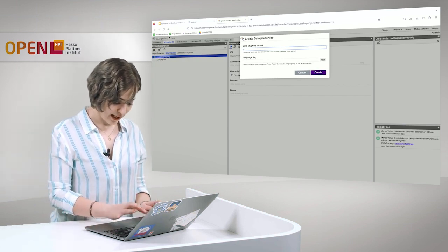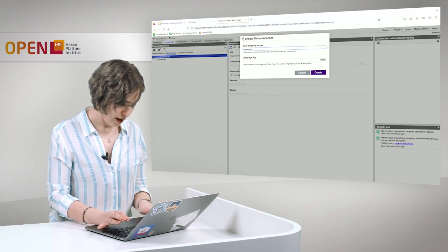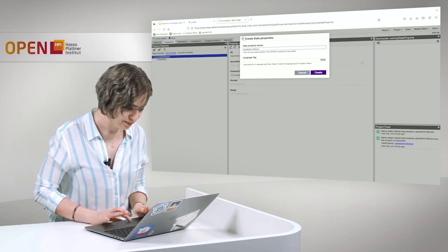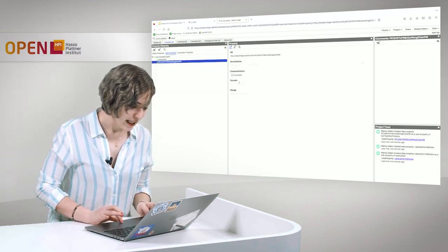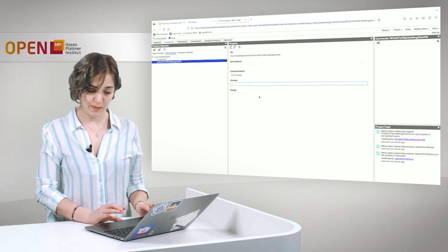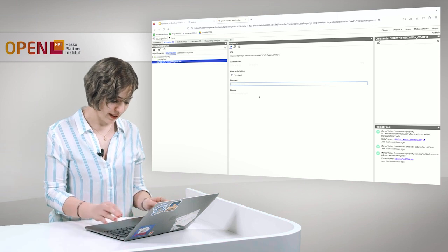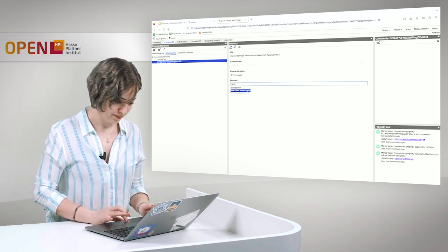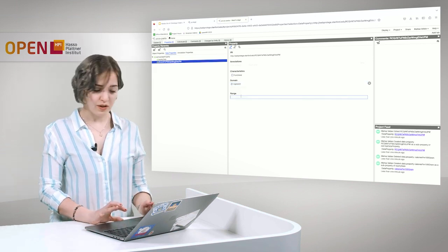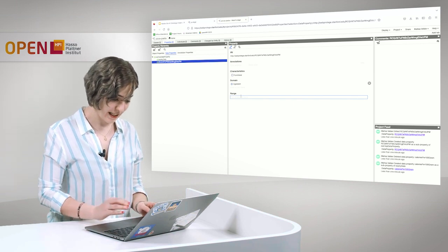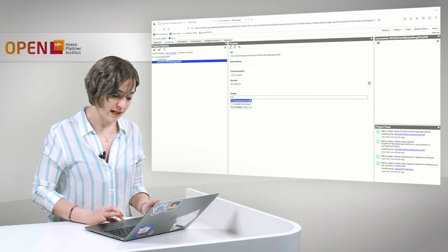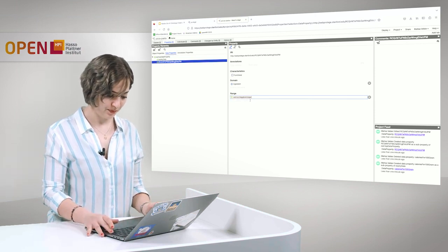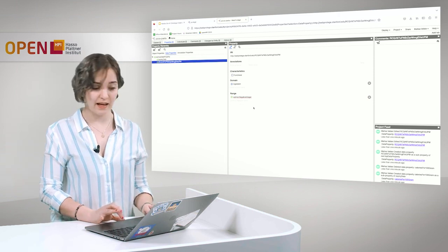Top data property, that is where I should click before creating a new property. So again, calories per 100 gram, it is created. Now I can define a domain for this property, and that would be ingredient. And the range for this property, the value that this data type property can take, is a non-negative integer. It's as easy as that.